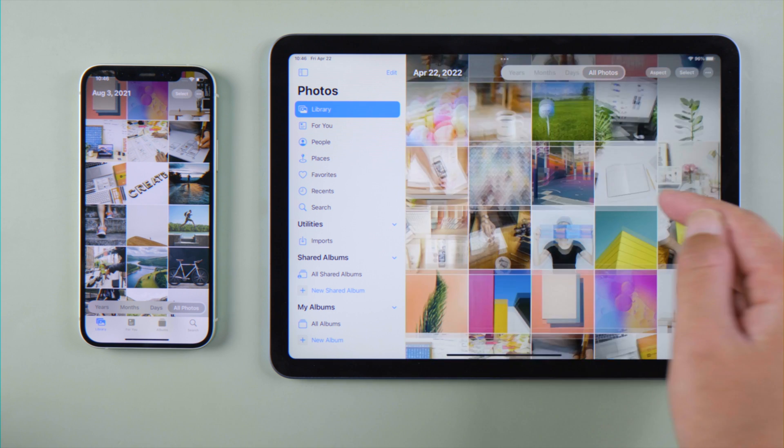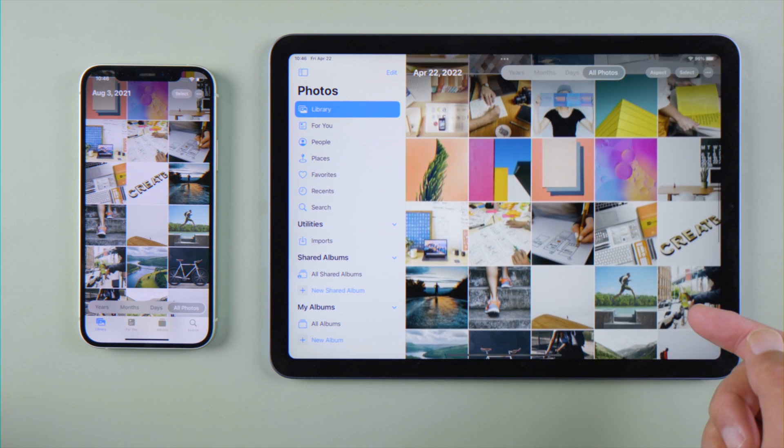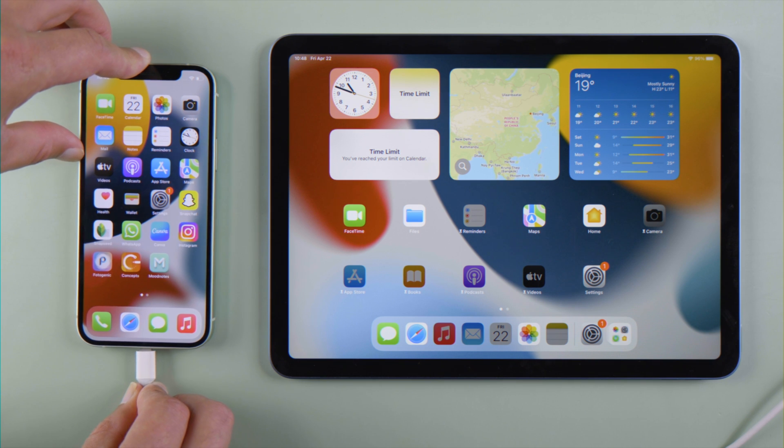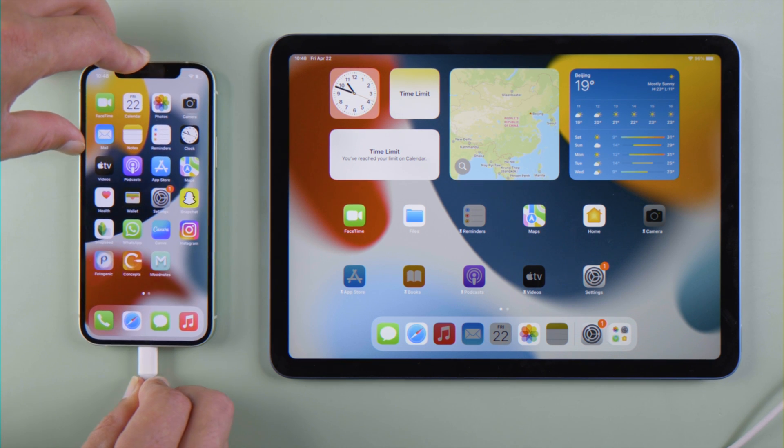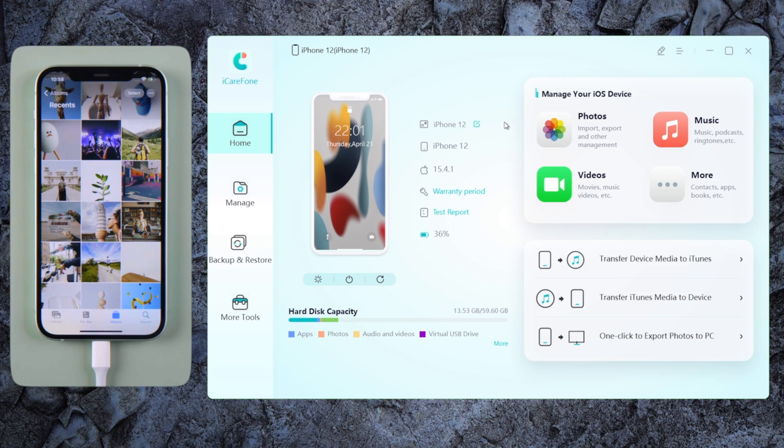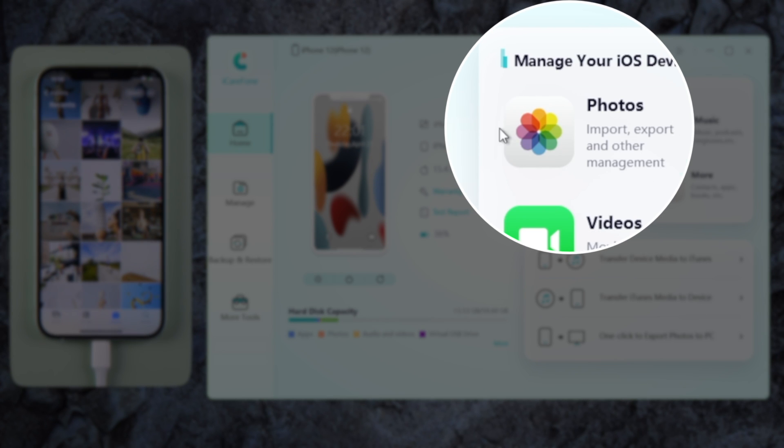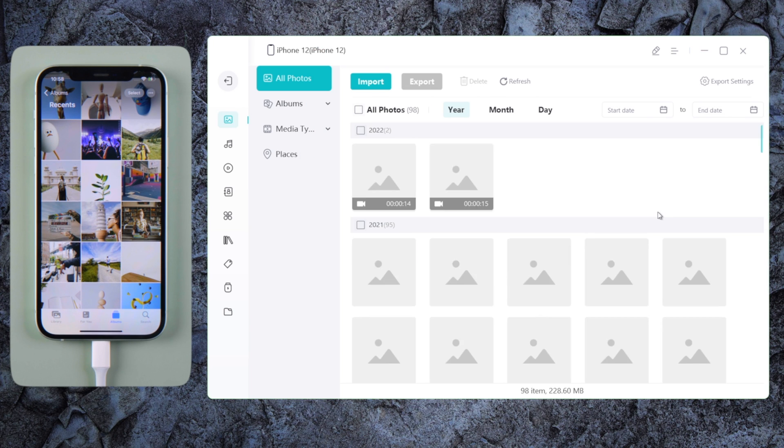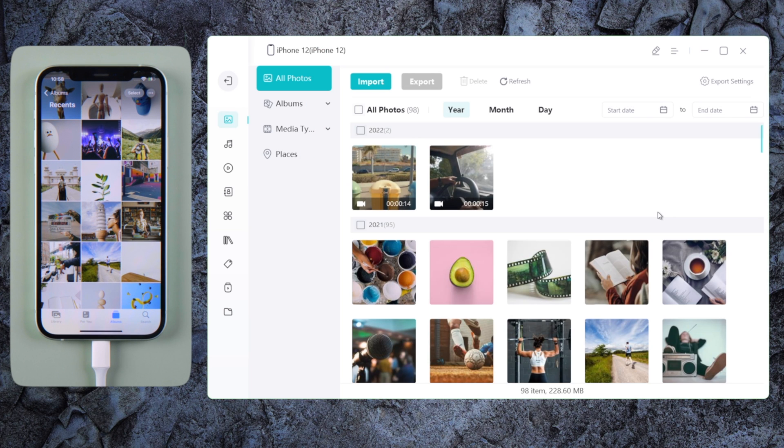If you want to manage content between each device more selectively, iCarePhone will be a perfect suit. First, connect your iPhone to the computer. Navigate to the Photos tab, and all the photos in your iPhone will show up here.